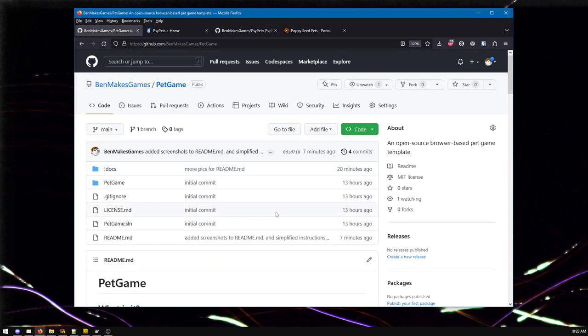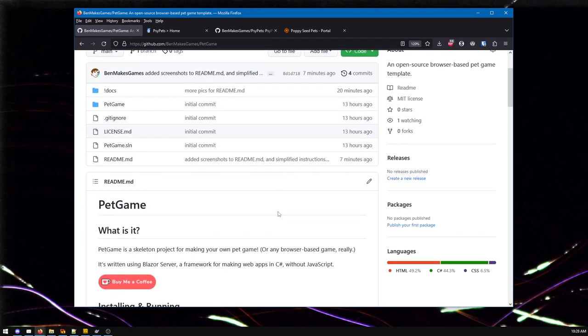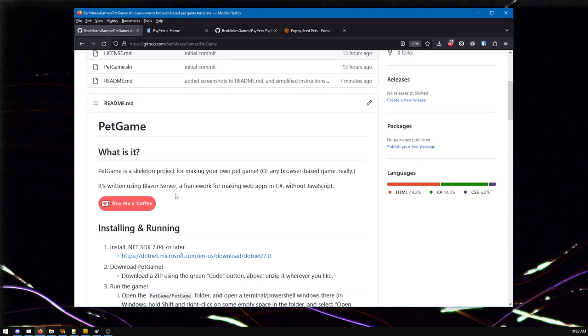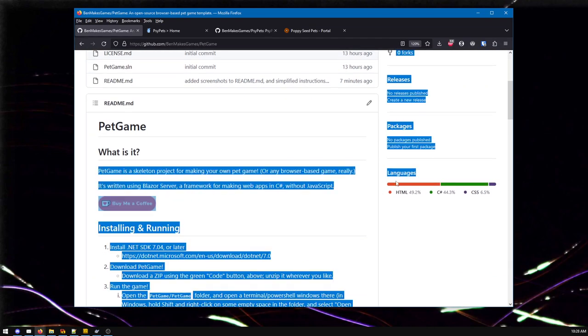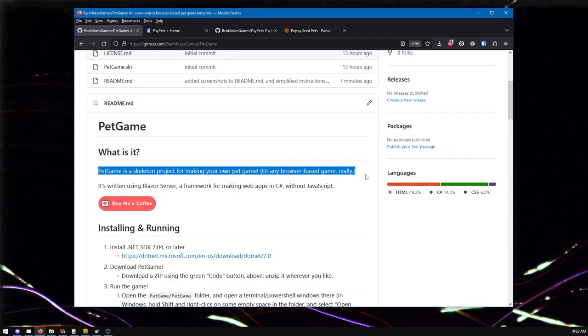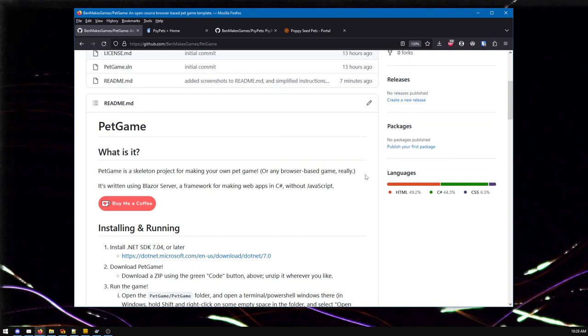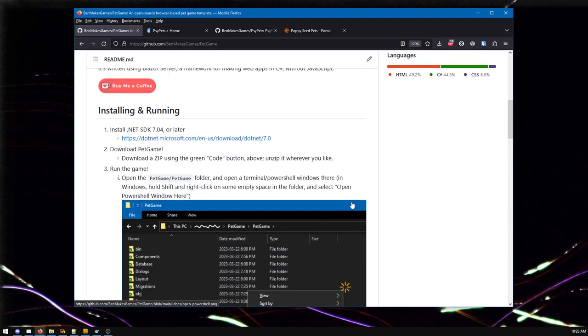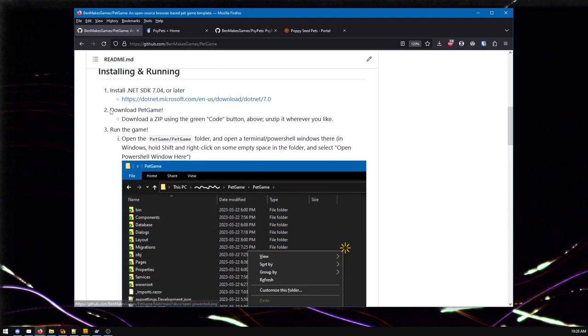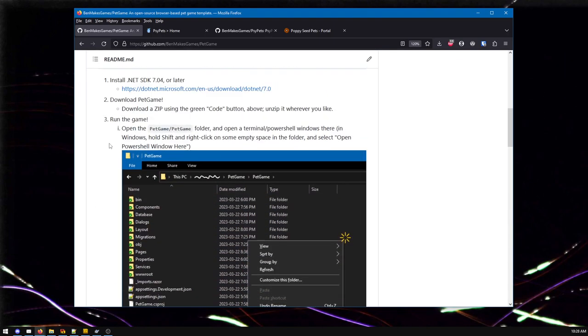So in a couple days, a couple iterations, I threw together this instead. It's a skeleton project for making your own pet game, or really any browser-based game. And I just thought I'd step through it. The instructions are much easier.